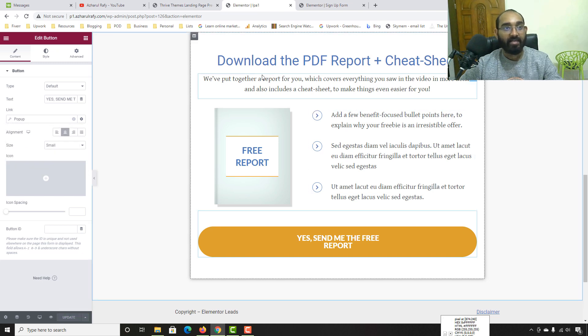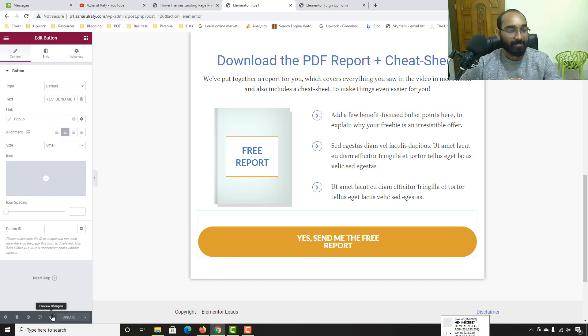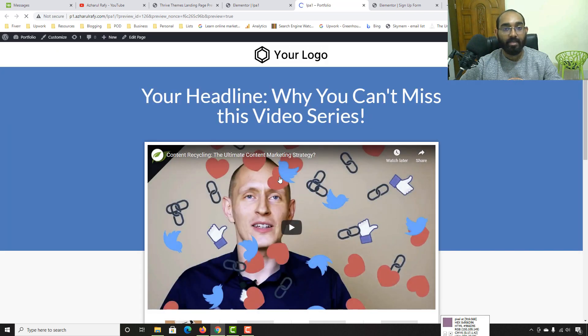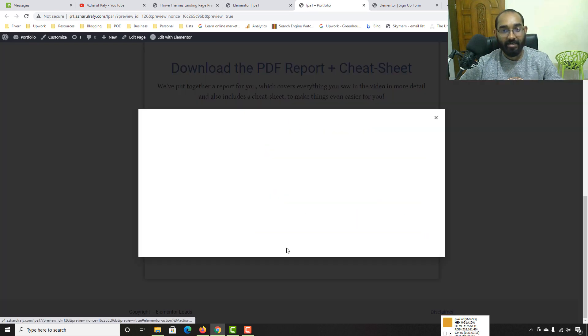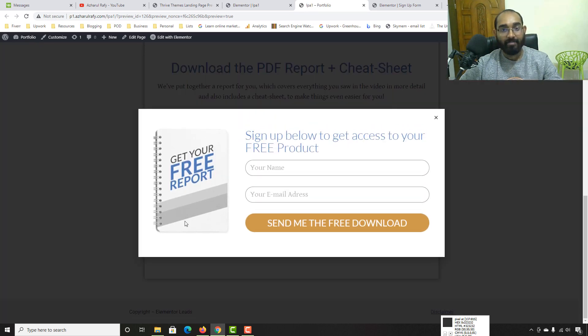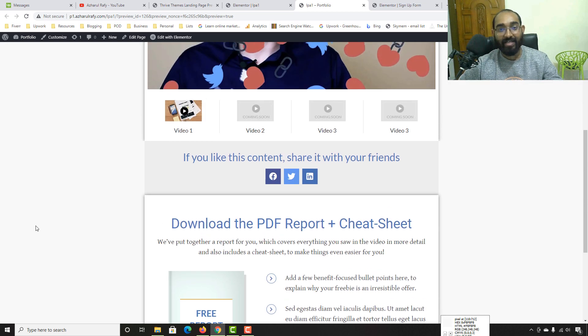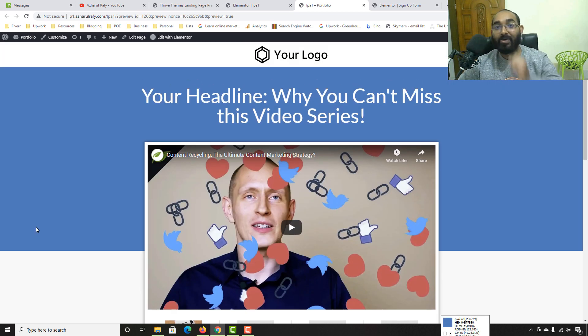Let's visit the page in a new tab and click the button. The beautiful sign-up pop-up form is now working perfectly.